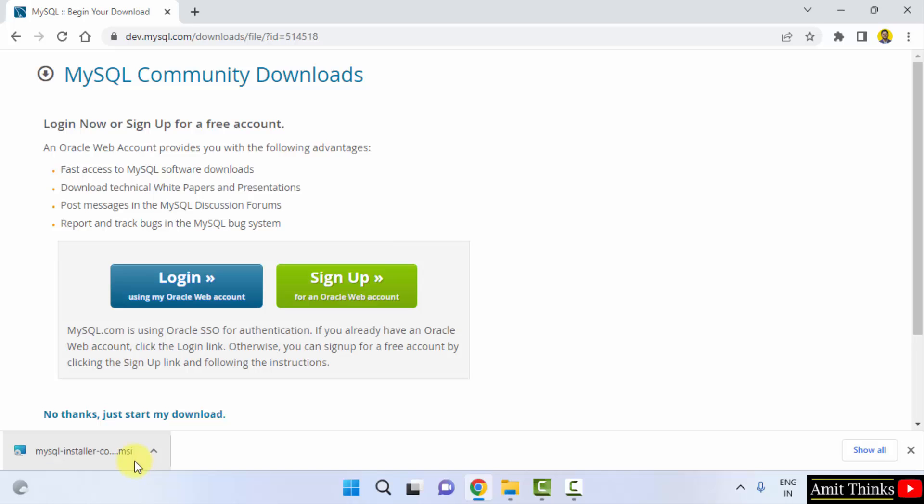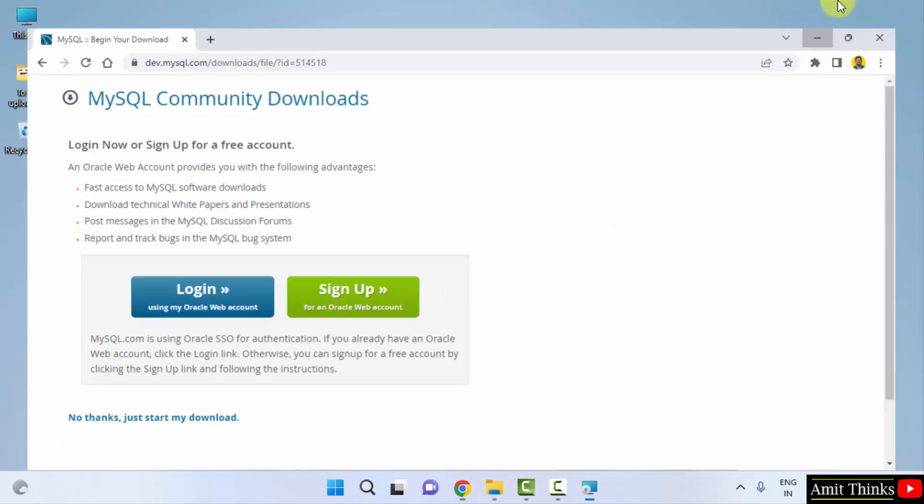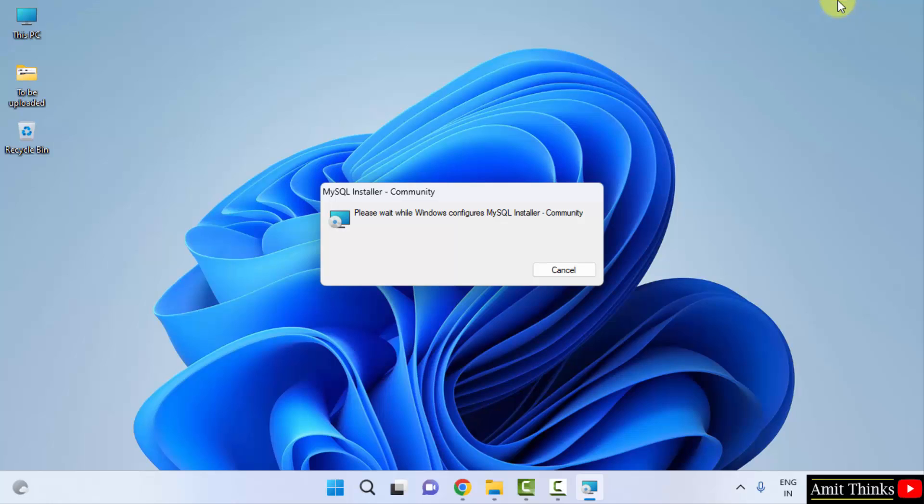We have successfully downloaded the installer. Click on it to install. Minimize. Now, the installer will begin.